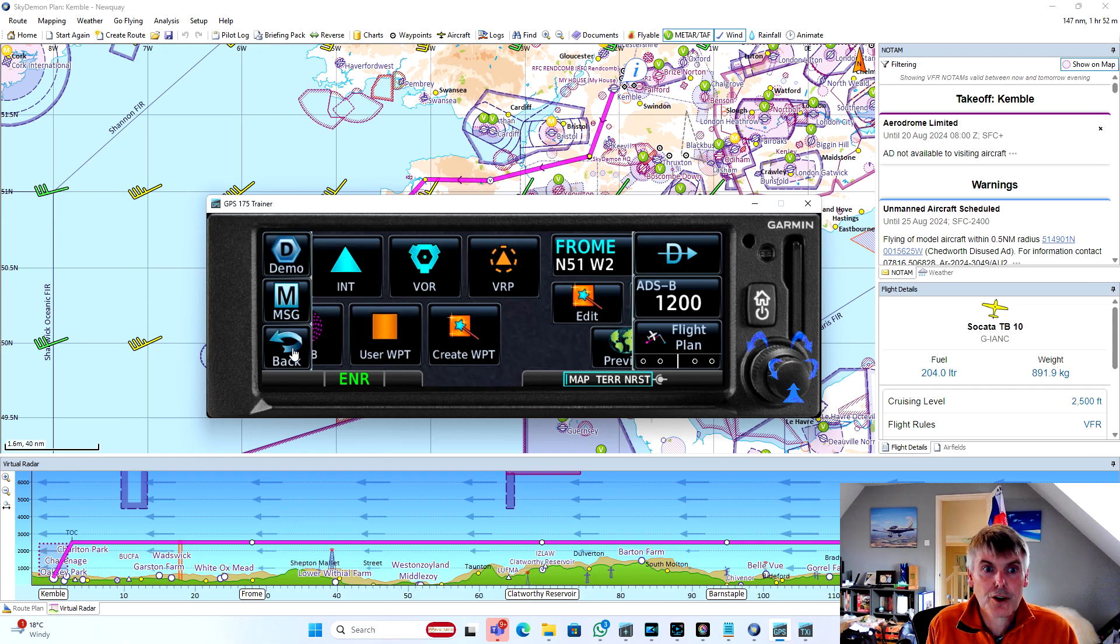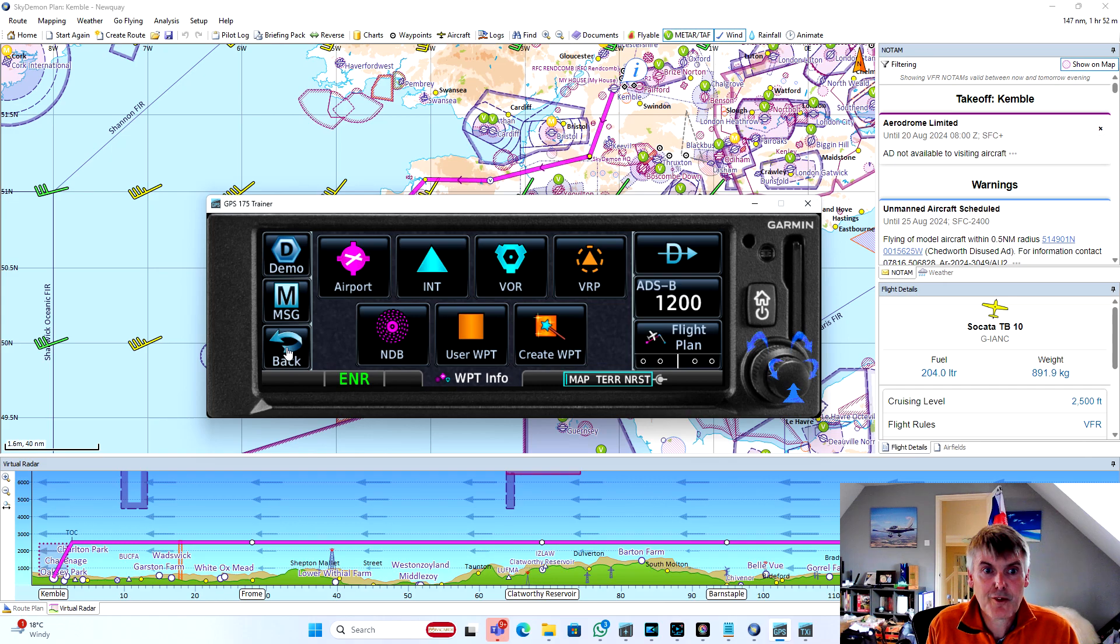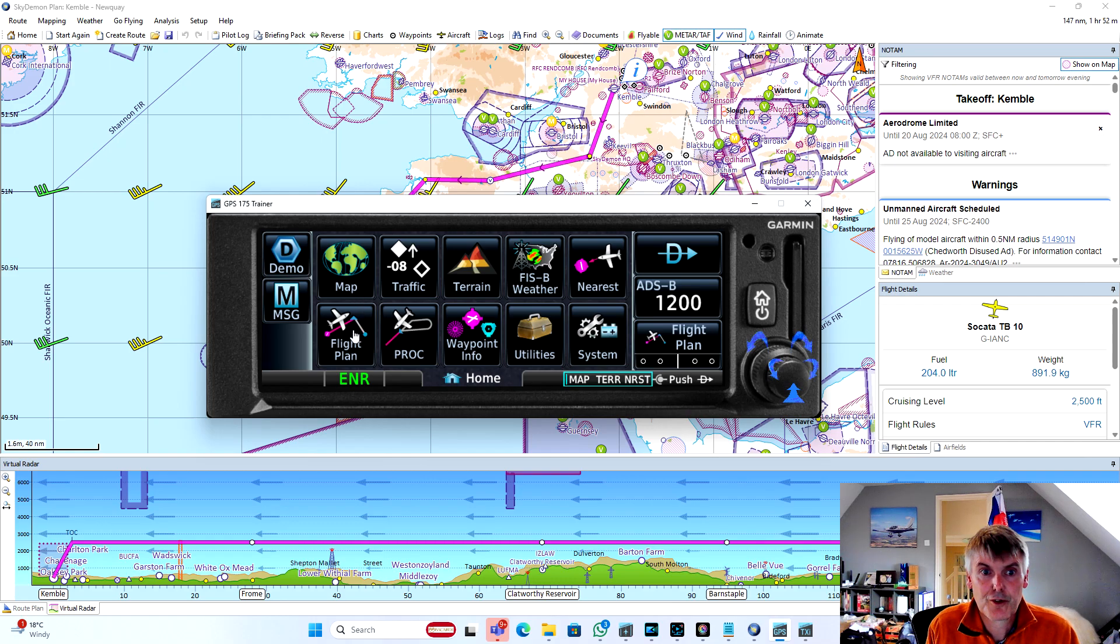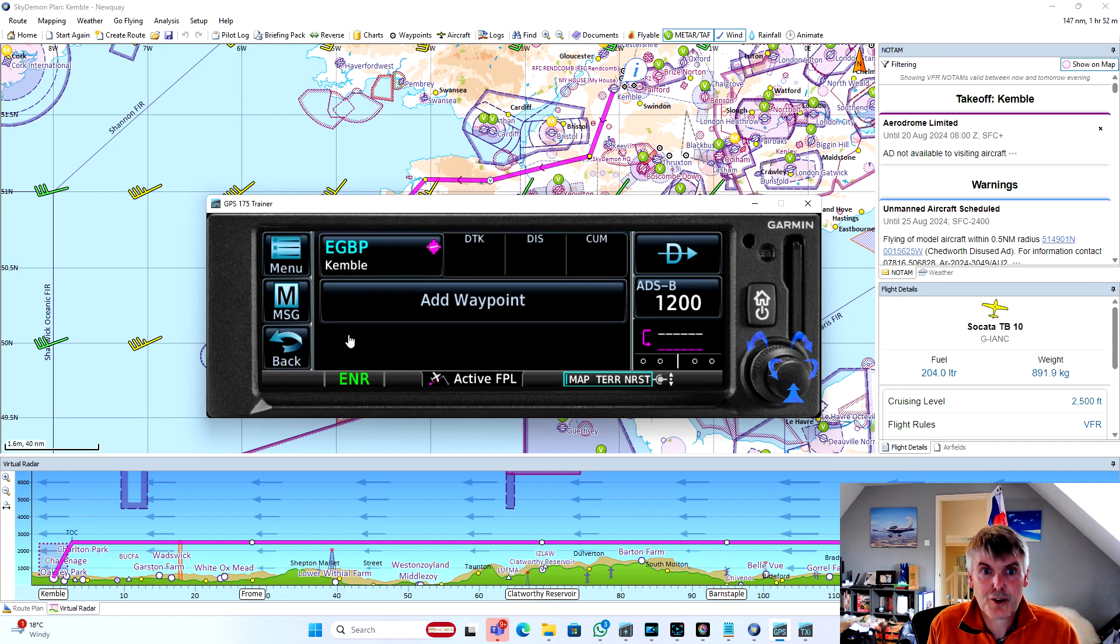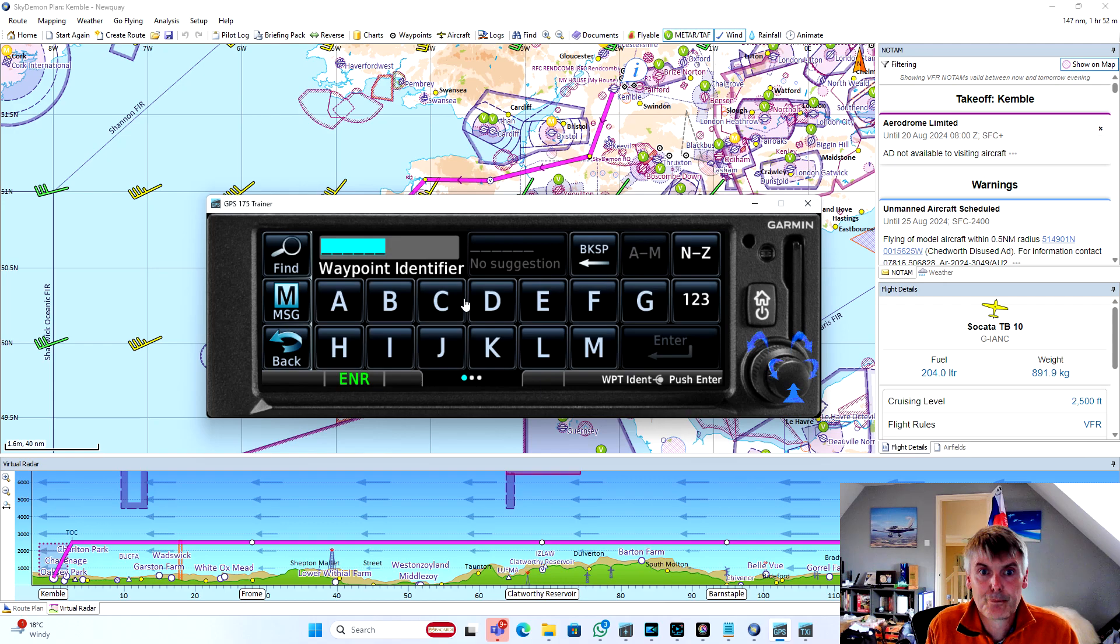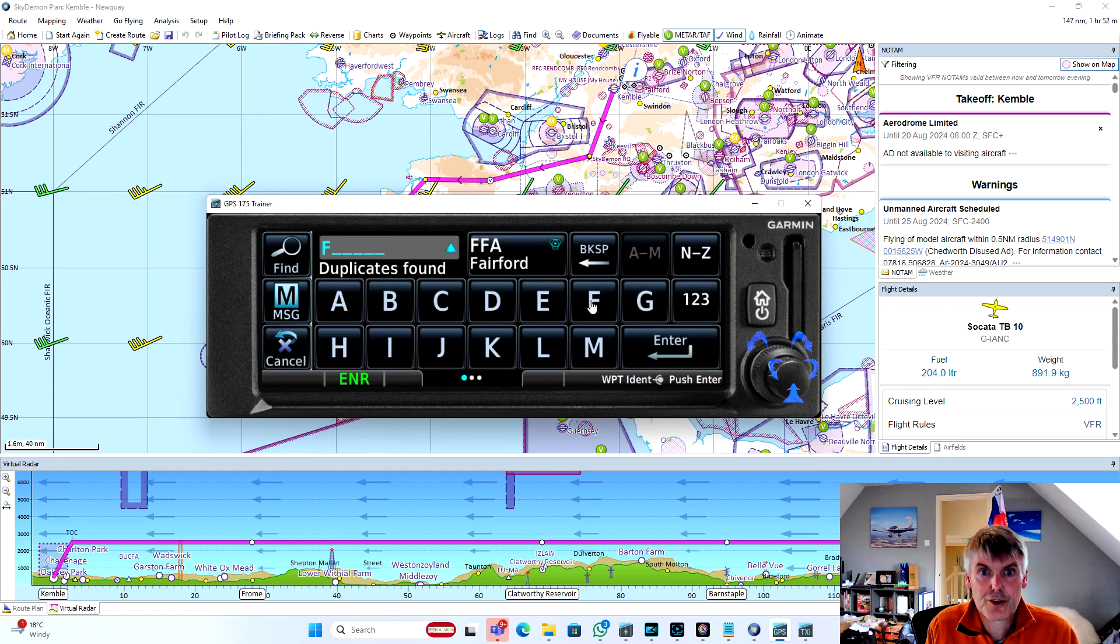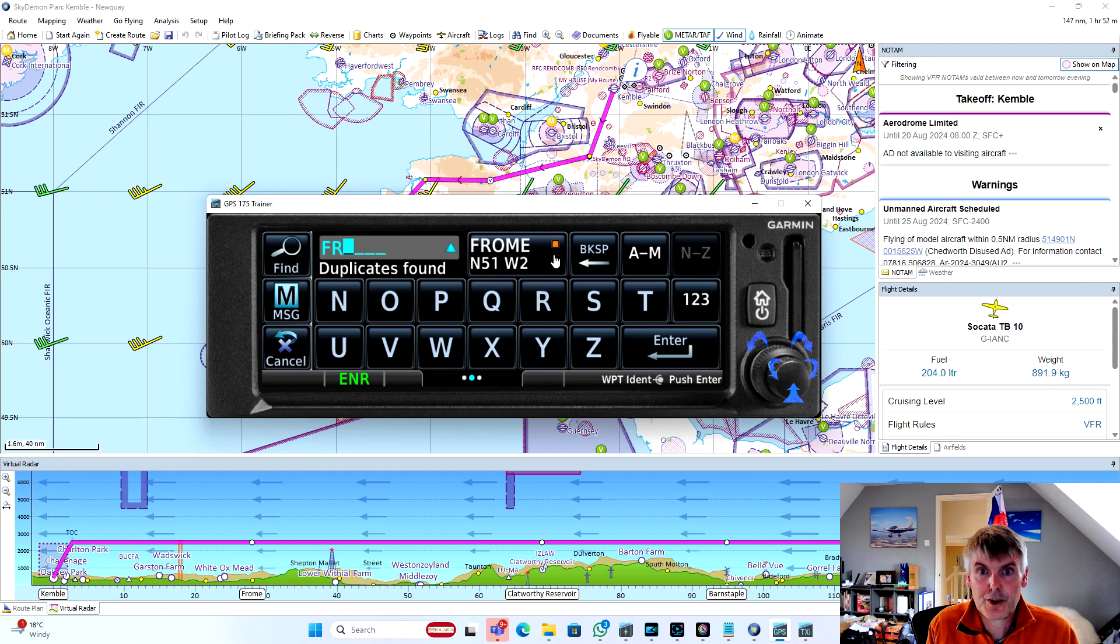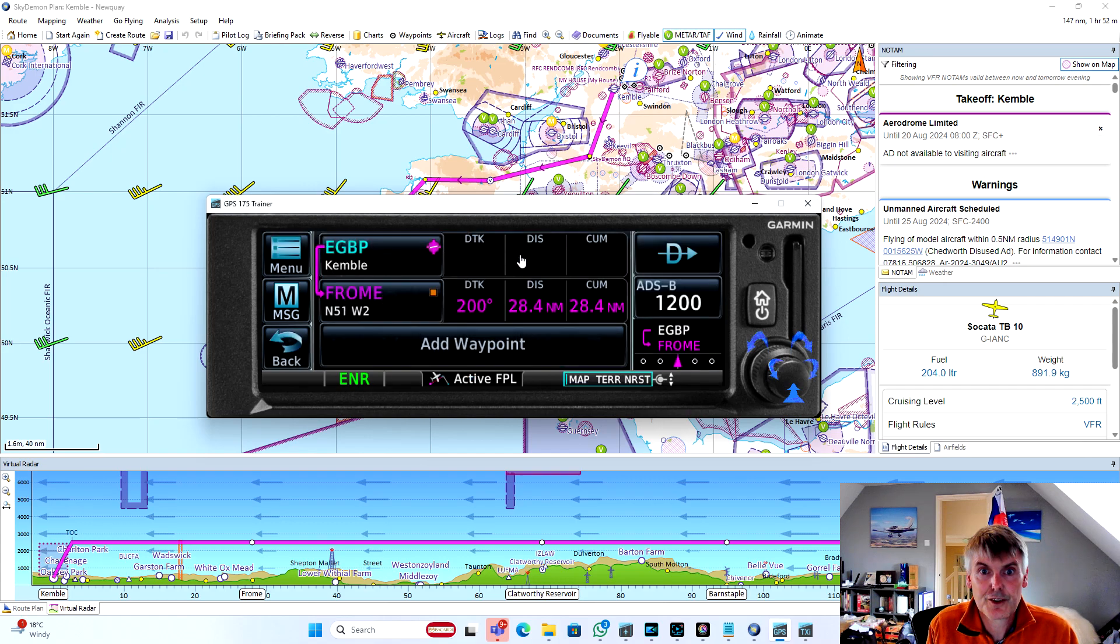So now that we've entered all of our visual waypoints for our flight, we can go into flight plan, and the navigator already knows that we're at Kemble. So we can then search for Frome, and we can see by the orange dot that this is the waypoint that we entered.